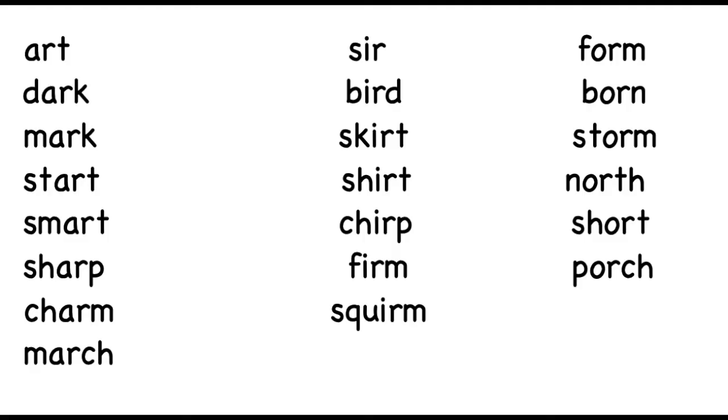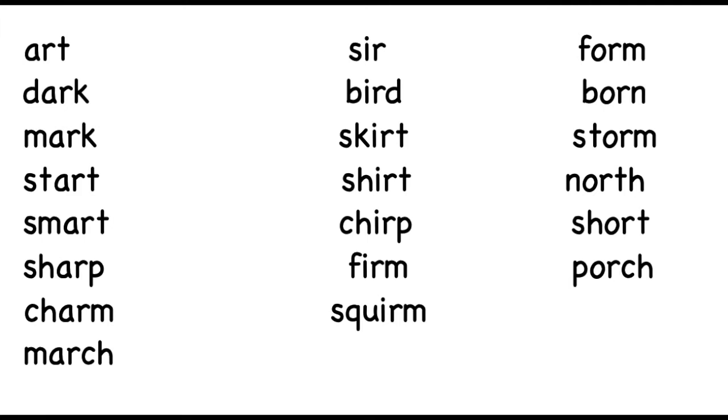Okay, so let's have a go at reading these words together. We've got art, dark, mark, start, smart, sharp, charm, march.